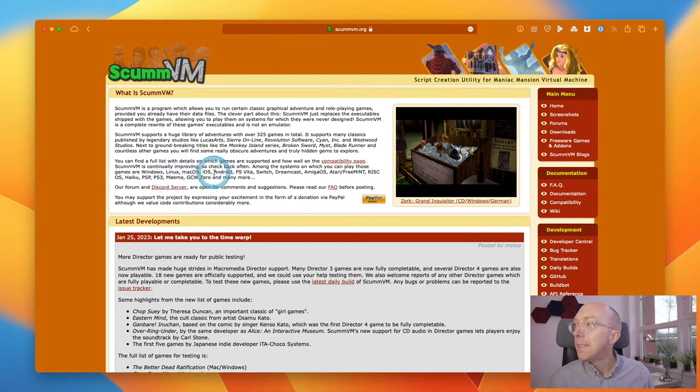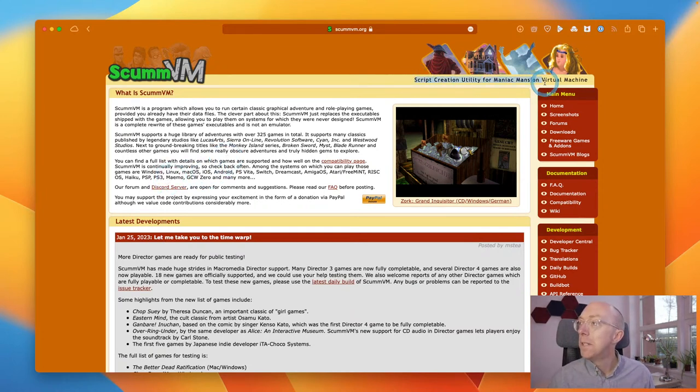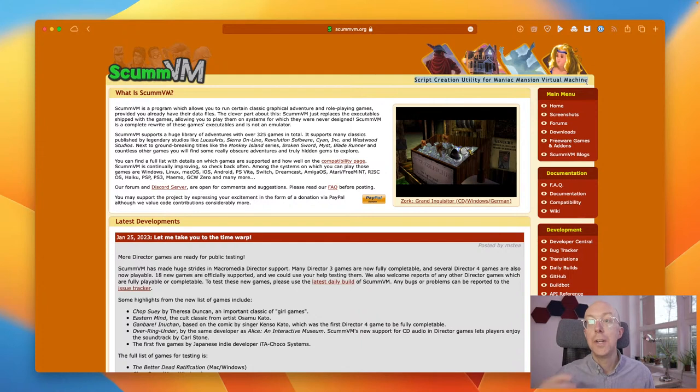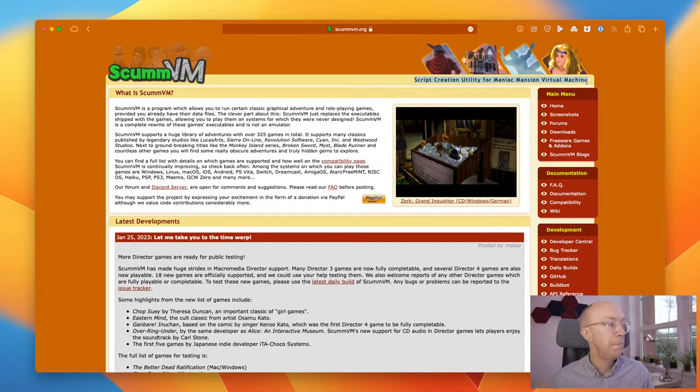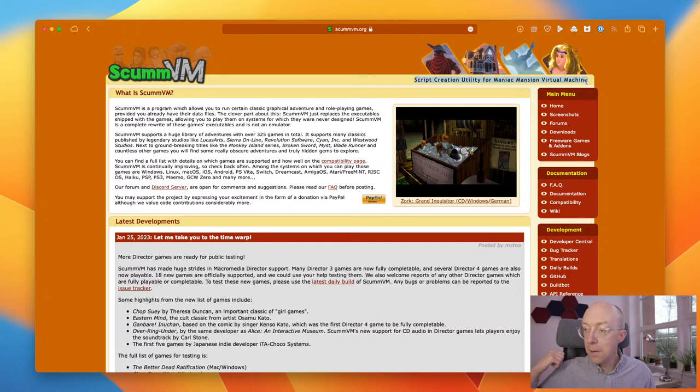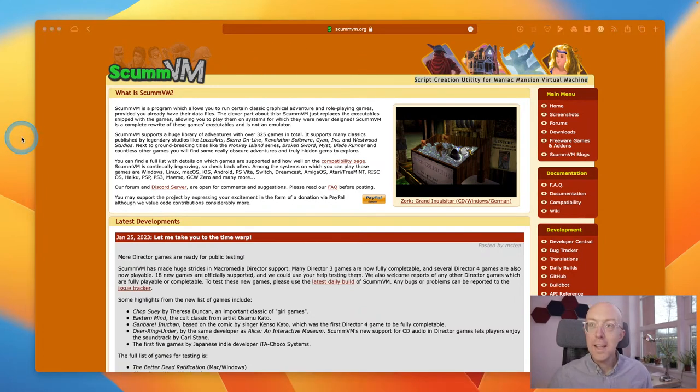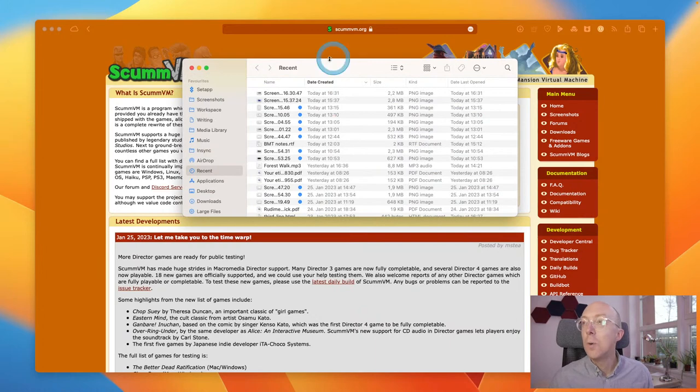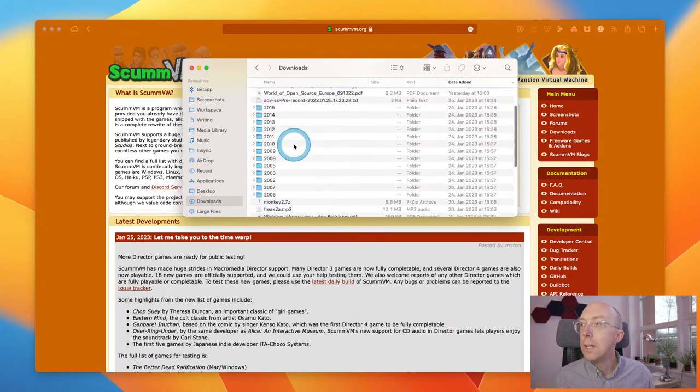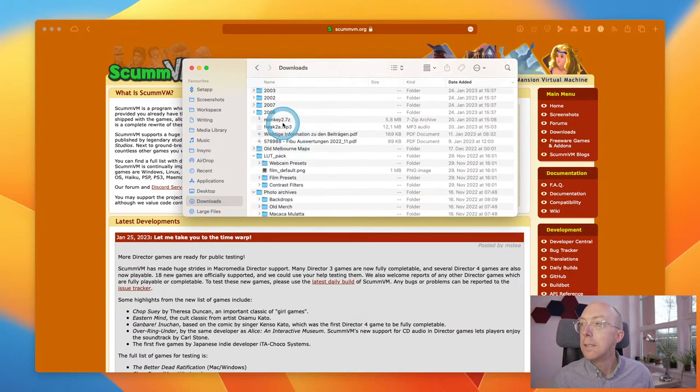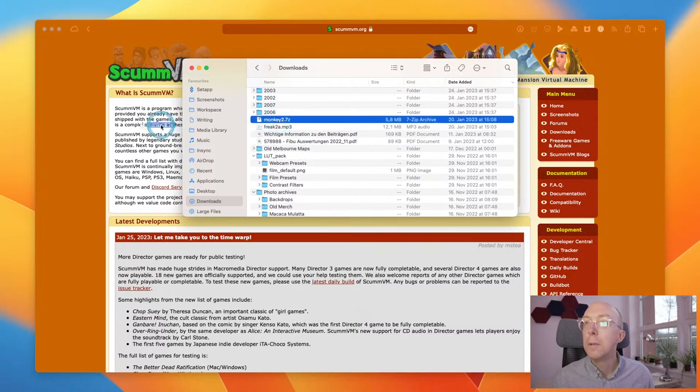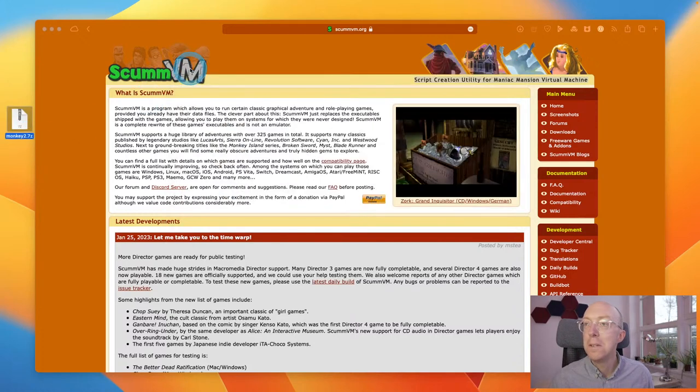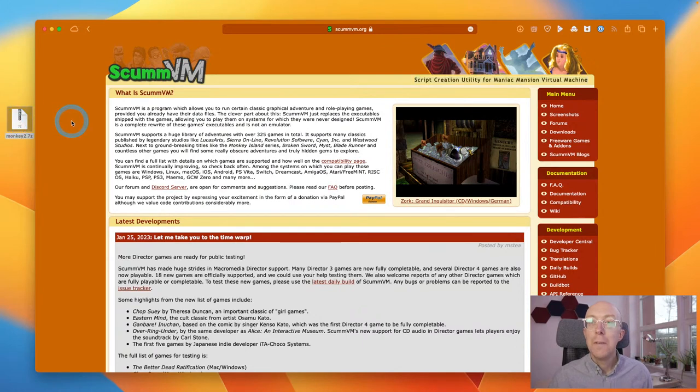SCUM stands for Script Creation Utility for Maniac Mansion Virtual Machine. Maniac Mansion was one of the first of these text-based games. Others are games like Monkey Island. And then I discovered that my office colleague actually uses it quite a lot and had a ROM of Monkey Island that I acquired from him that I'm going to use as my sample file. I'm going to move it to the desktop. I've installed ScumVM.